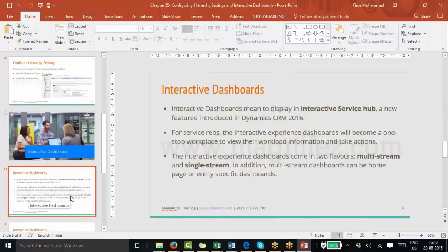This is our interactive dashboards. As part of CRM 2016, Microsoft has released a new feature known as the interactive service hub, which is basically for customer service agents. They can see their interactive experience dashboards all in one place and do all operations there. What you display in the interactive service hub is nothing but interactive dashboards.